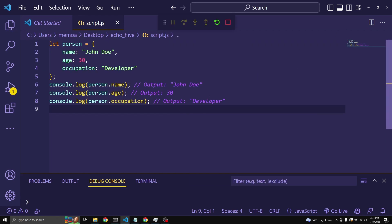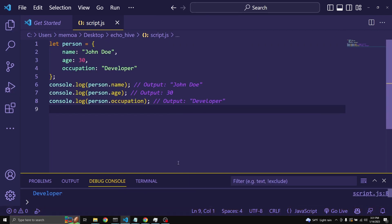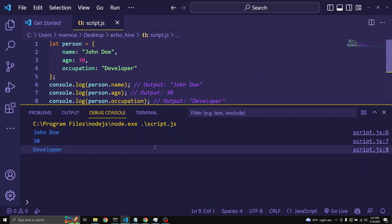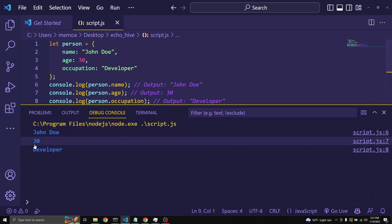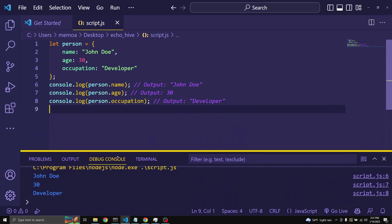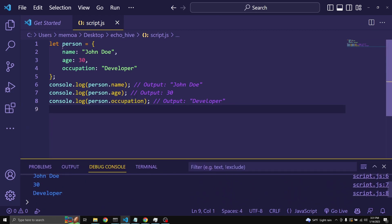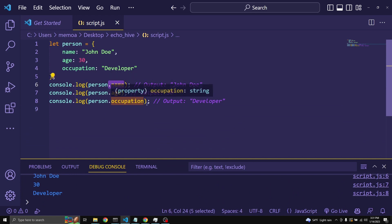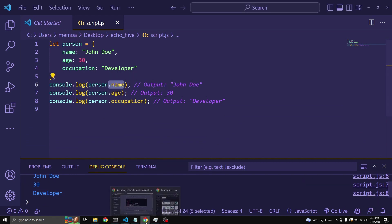Let's copy this into Visual Studio Code and run it. We get John Doe, 30, and developer. You can access the values of an object using dot notation — person.name, person.age, person.occupation.